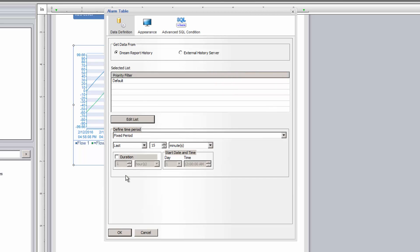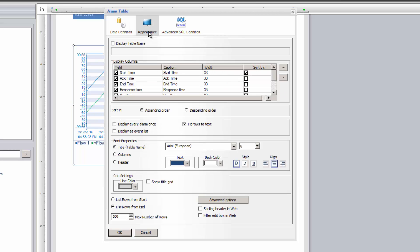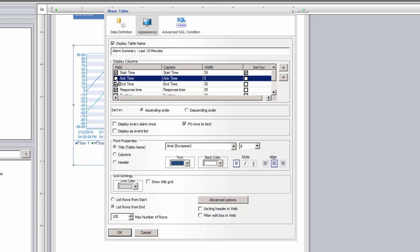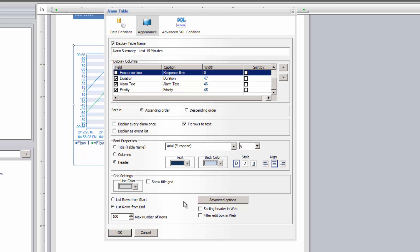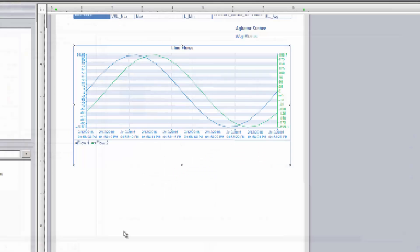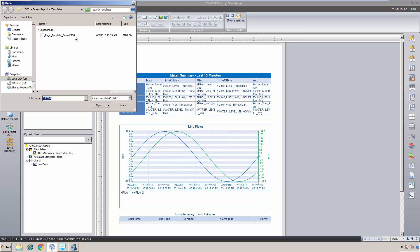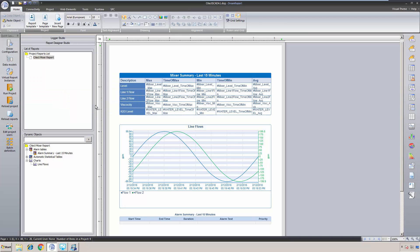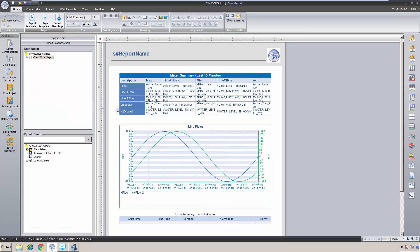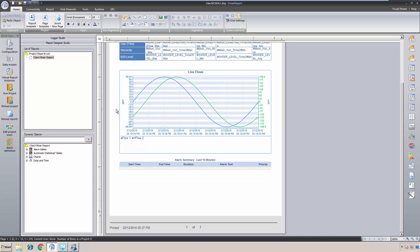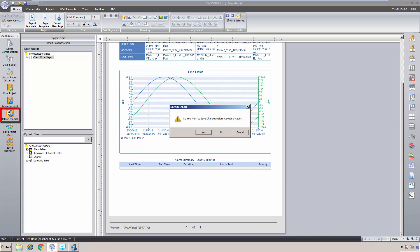I'll click the Edit List button and select the driver we configured for the SciTech real-time alarms, making sure to check the default filter. Let's use the same duration of the last 15 minutes. I'll add a table title and select which alarm fields to show. Finally, I'll use the alignment tools to neaten up the report, and we'll also apply a previously created page template to our report with a header, footer, and logo. Let me save and load our report.